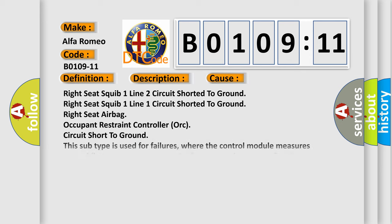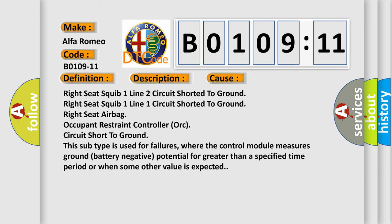This diagnostic error occurs most often in these cases: right seat SQUIB 1 line 2 circuit shorted to ground, right seat SQUIB 1 line 1 circuit shorted to ground, right seat airbag occupant restraint controller (ORC) circuit short to ground. This subtype is used for failures where the control module measures ground battery negative potential for greater than a specified time period or when some other value is expected.